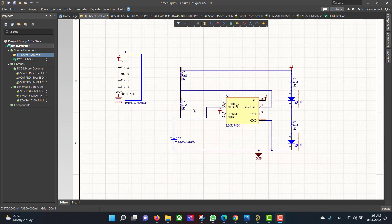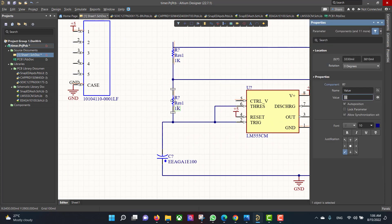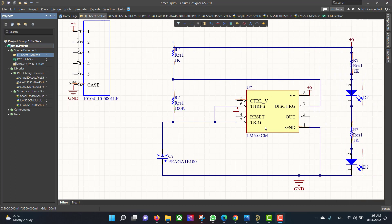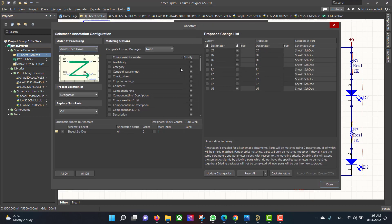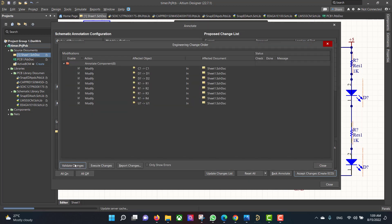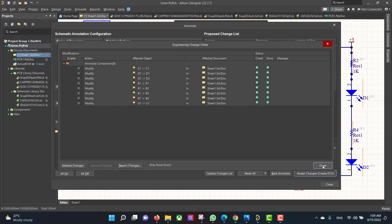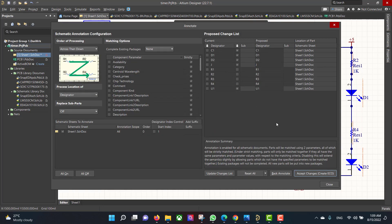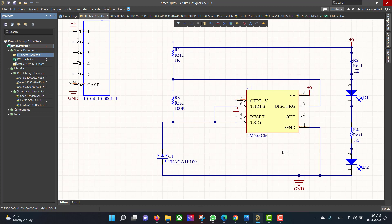Then we will change the resistor values. If you notice there is an error because many components have the same name. Instead of changing it manually, go to Tools, Annotation, Annotate Schematic, select All On, Update Changes, and hit OK. Then Accept Changes, Validate Changes, Execute Changes, and Close. The error is now gone.